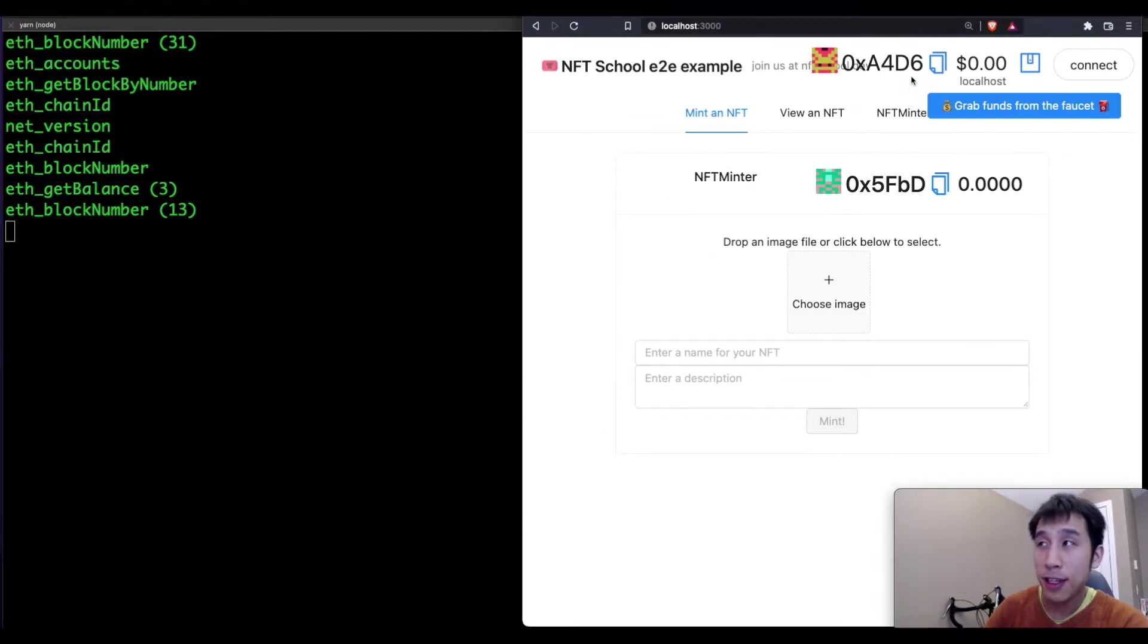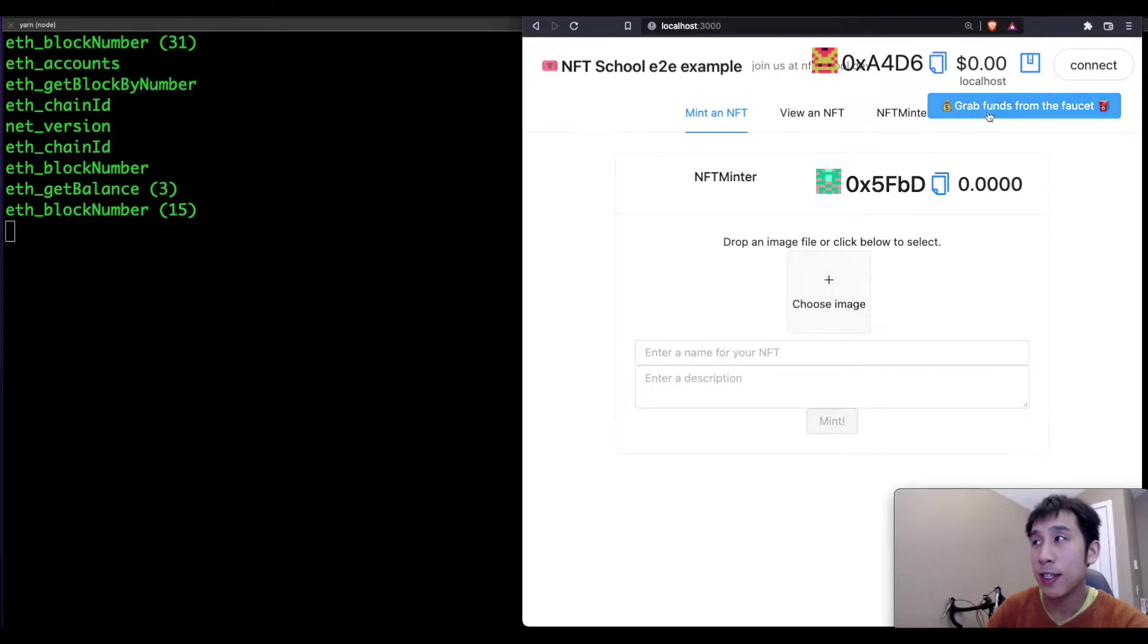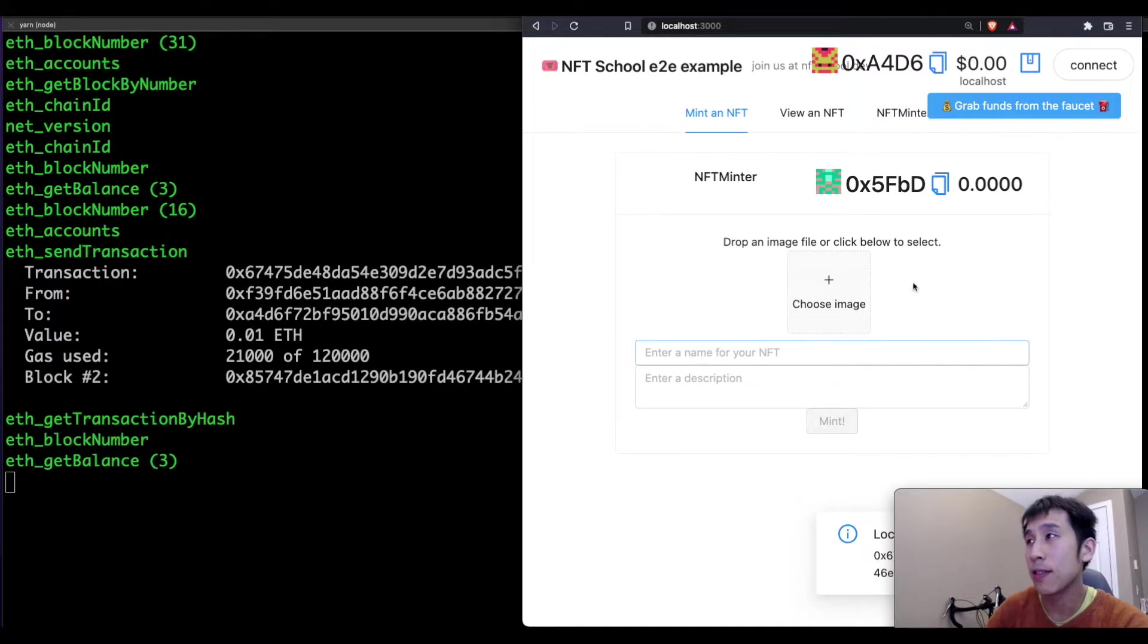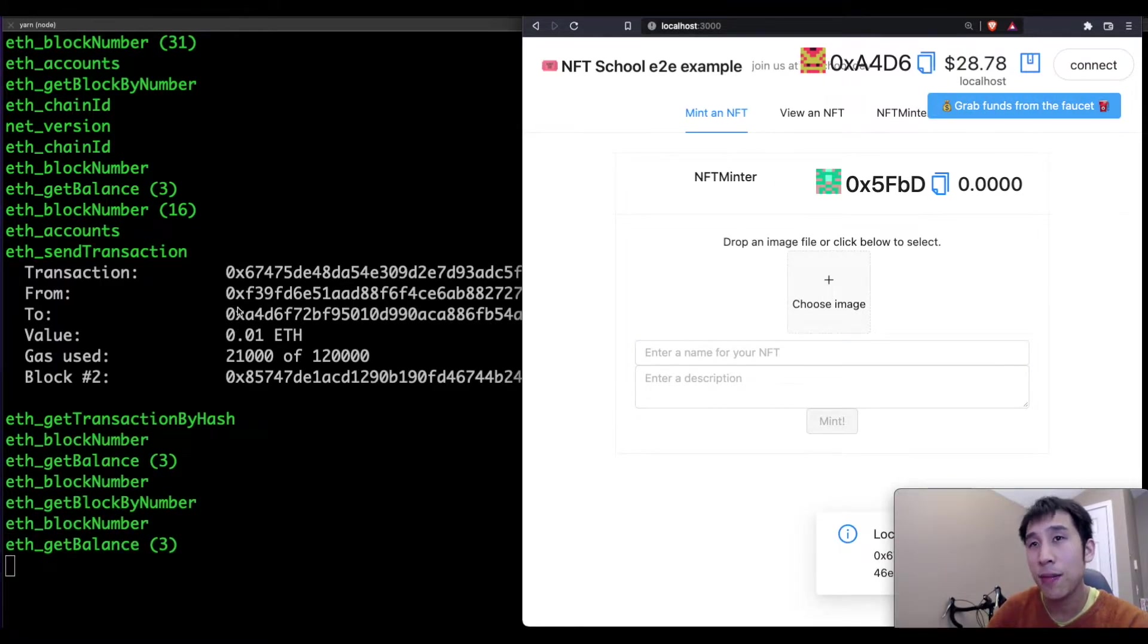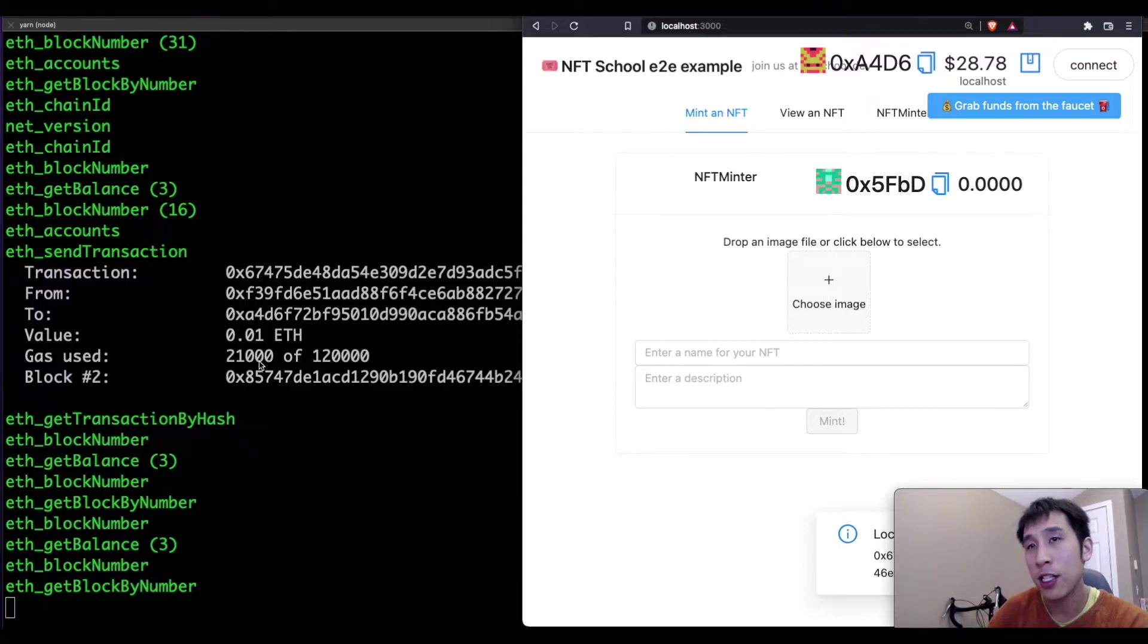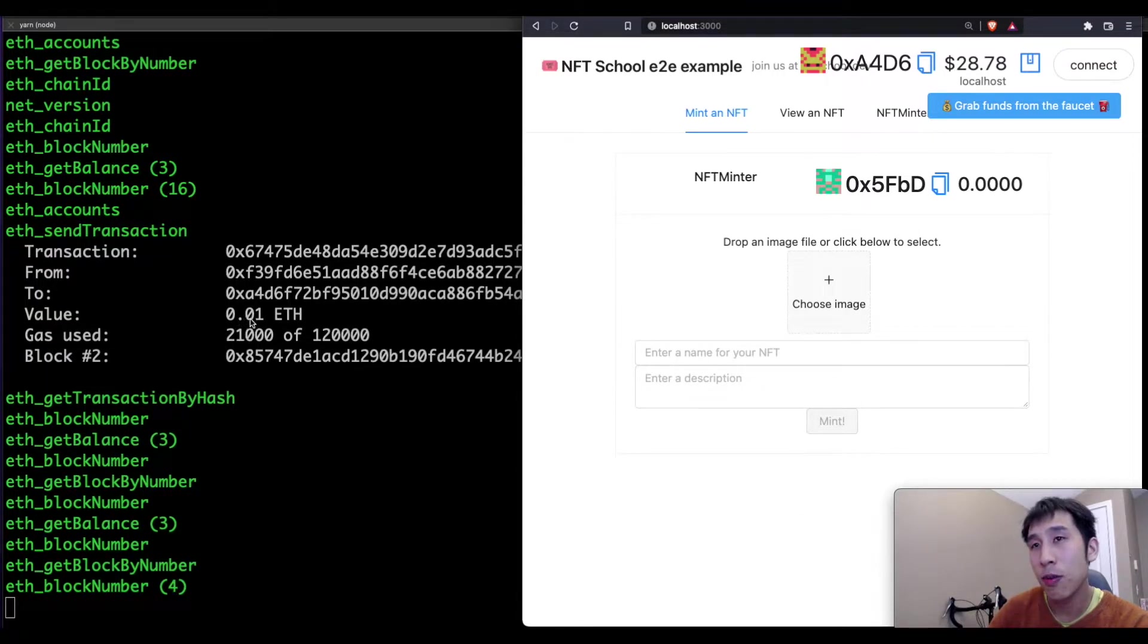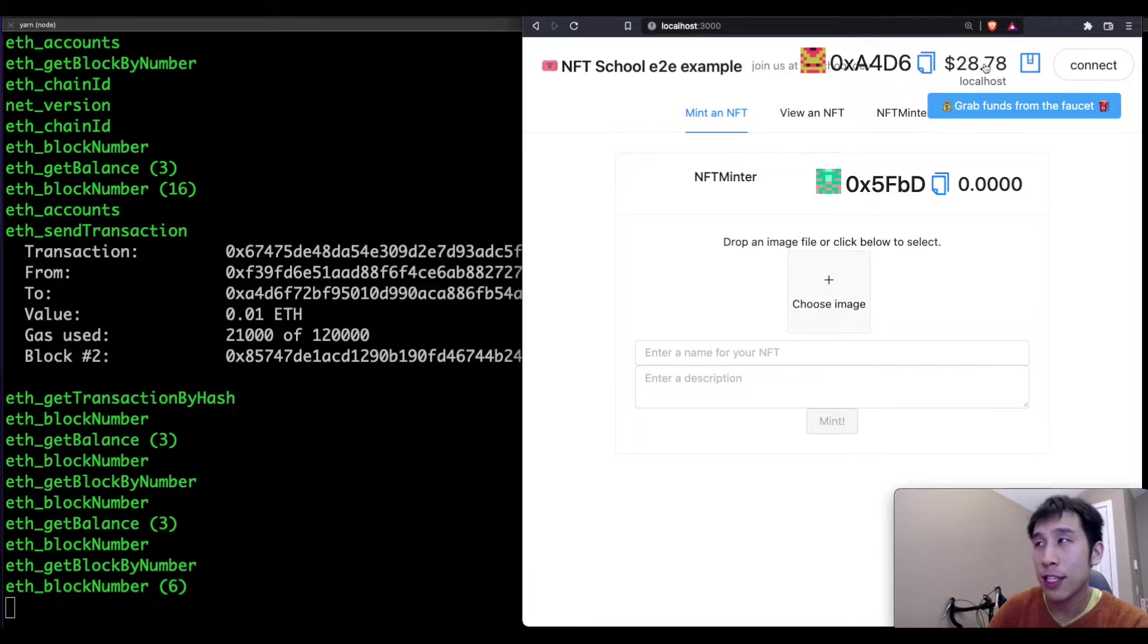You can see that the account we're using currently has no funds in it. So we can click this button to get funds, and we can see the transaction happening on our blockchain on the left hand side. So here we've been granted 0.01 ETH, and that translates to $28, or 0.01 ETH.